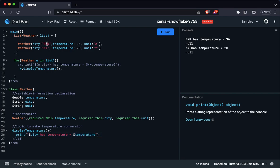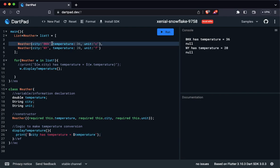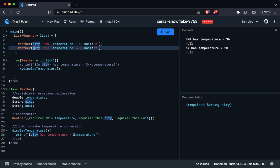When the for loop reaches the first object, it calls displayTemperature, which prints city as 'BKK' and the temperature as 36. When it loops to the second object it prints 'NY' and temperature 20. Let's run it again. We can see that output — but the concern is that the units are not shown, so we don't know whether it's Celsius or Fahrenheit.